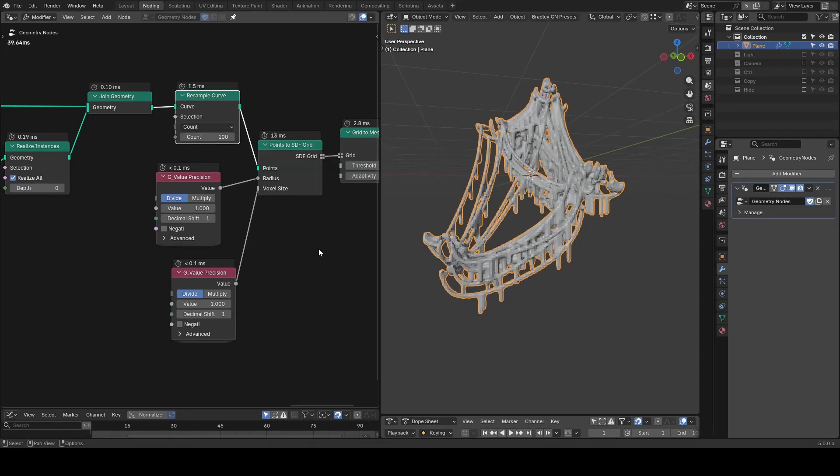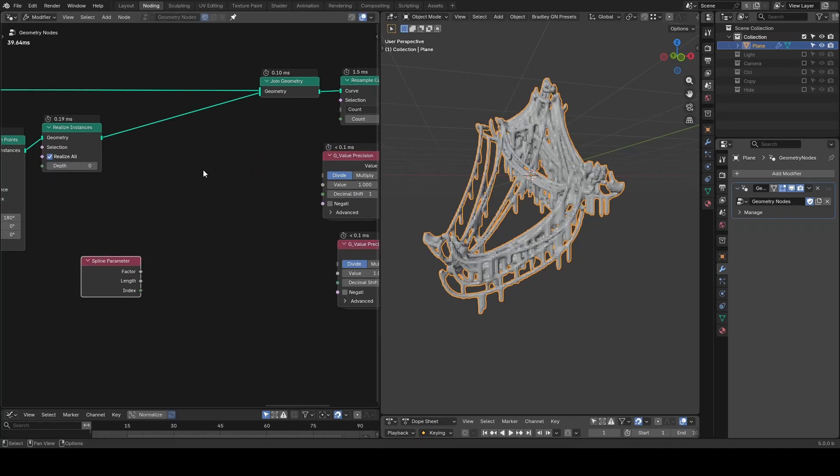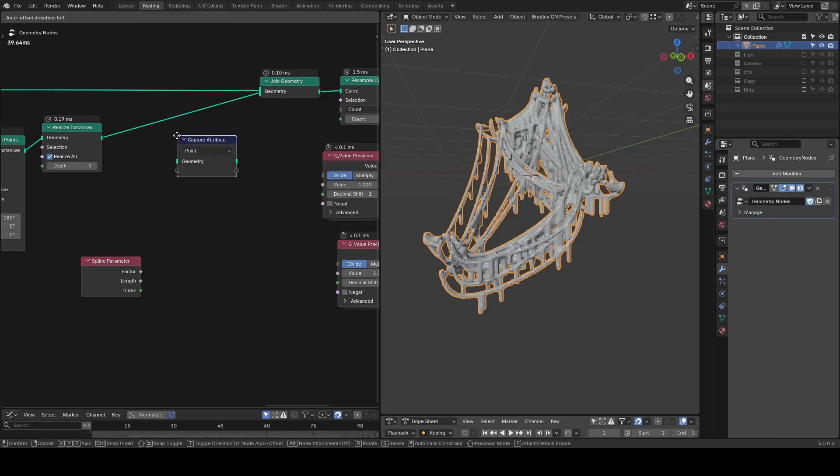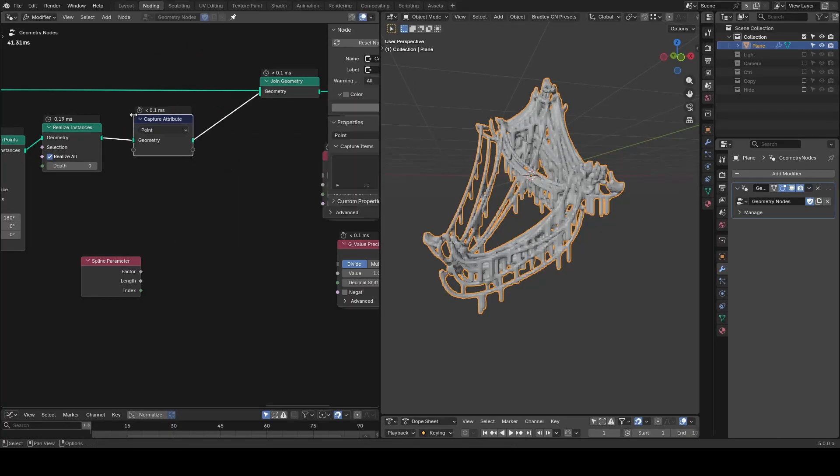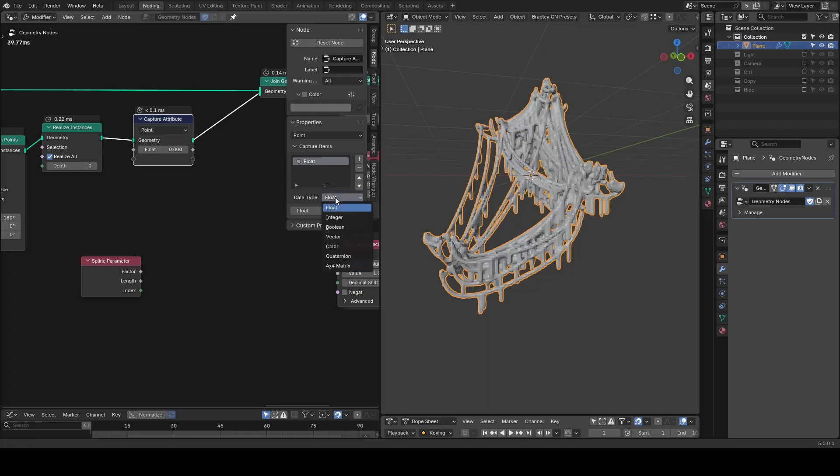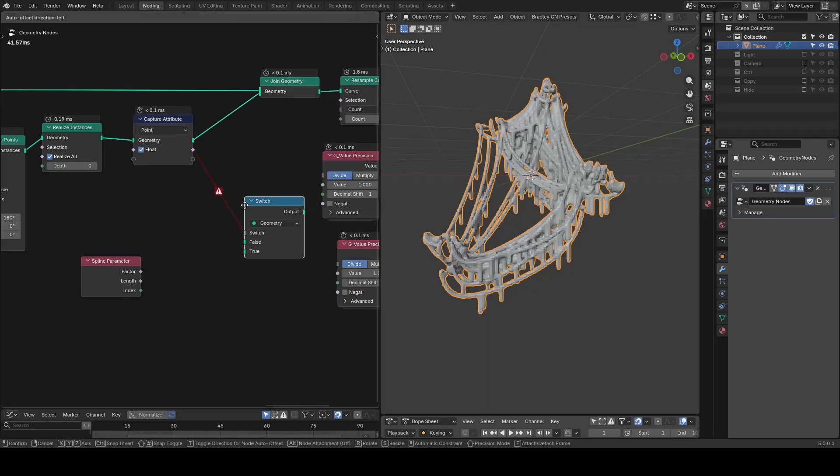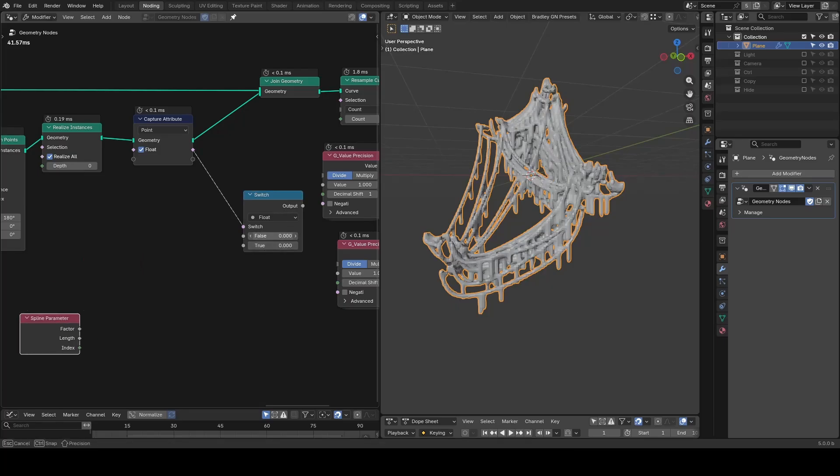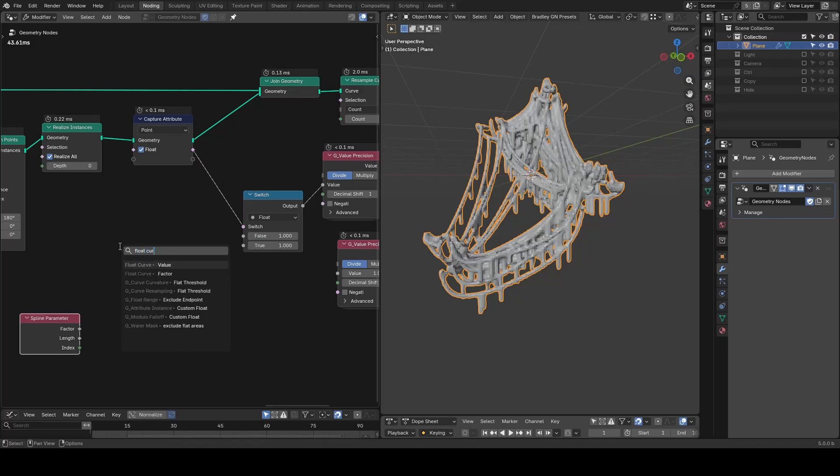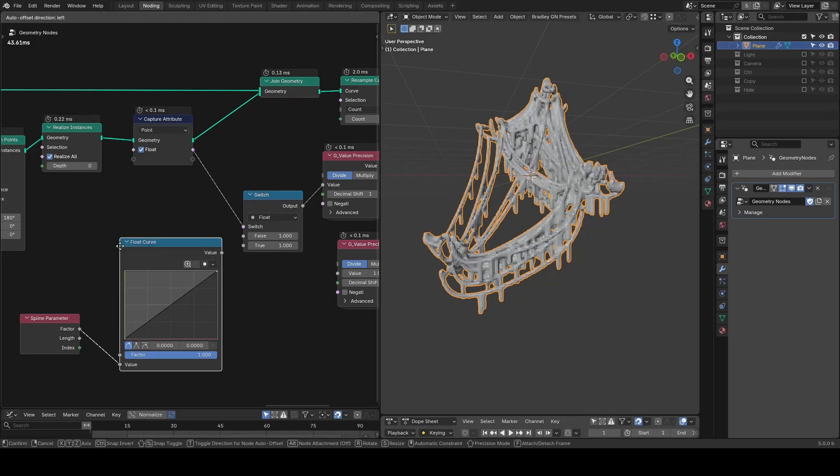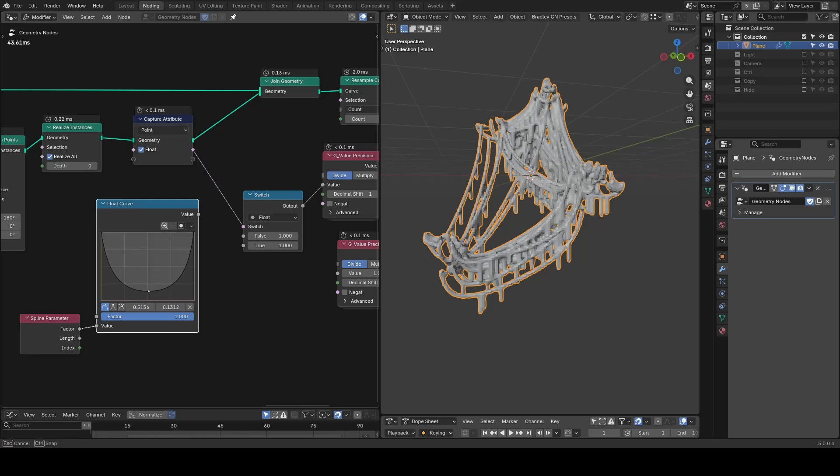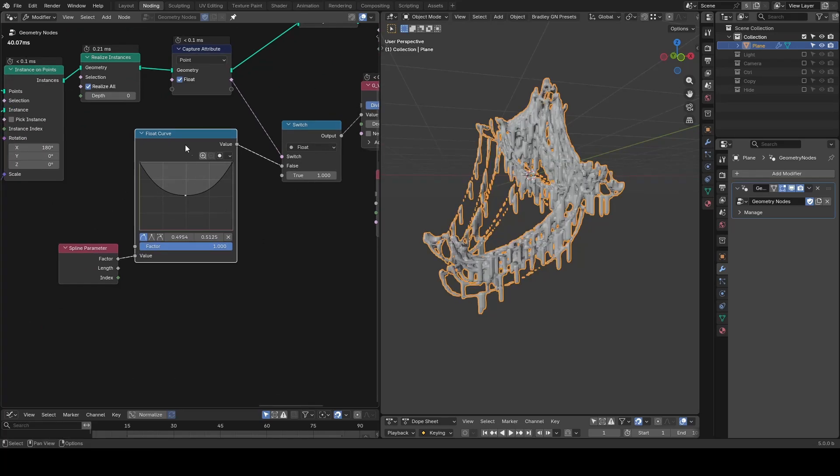Then we need to distinguish two pathways. Let's add a capture attribute and in N-Panel to add a socket set it to boolean. I'm going to enable this boolean so only one pathway has this toggle on and use this information to drive a switch. We will set radius differences by spline parameter and I will use a float curve to map each pathway differently. For example we start with thick, thin in the middle, thick at the end.